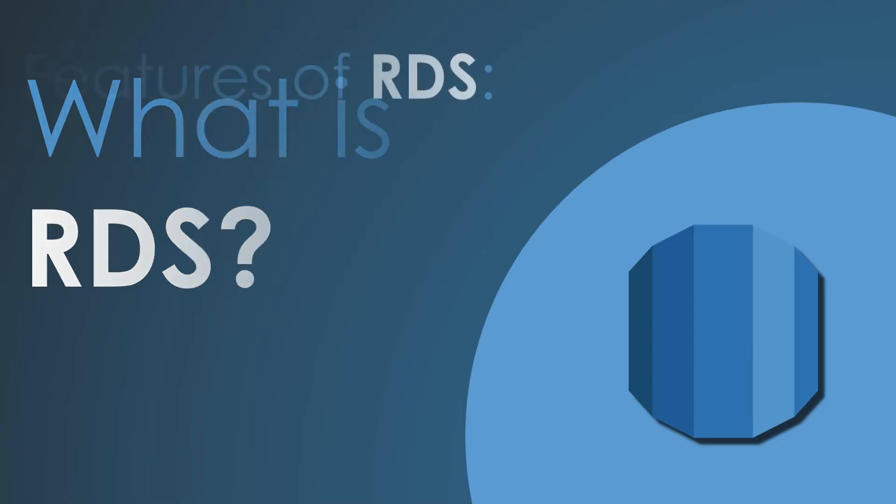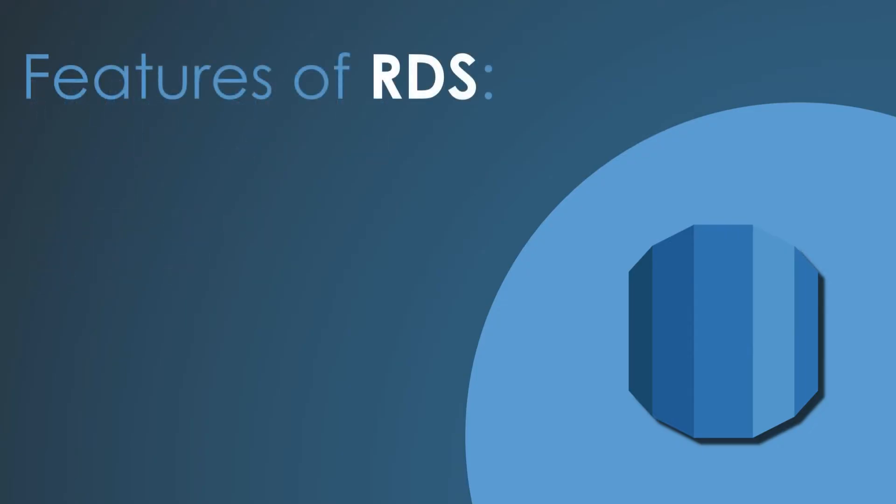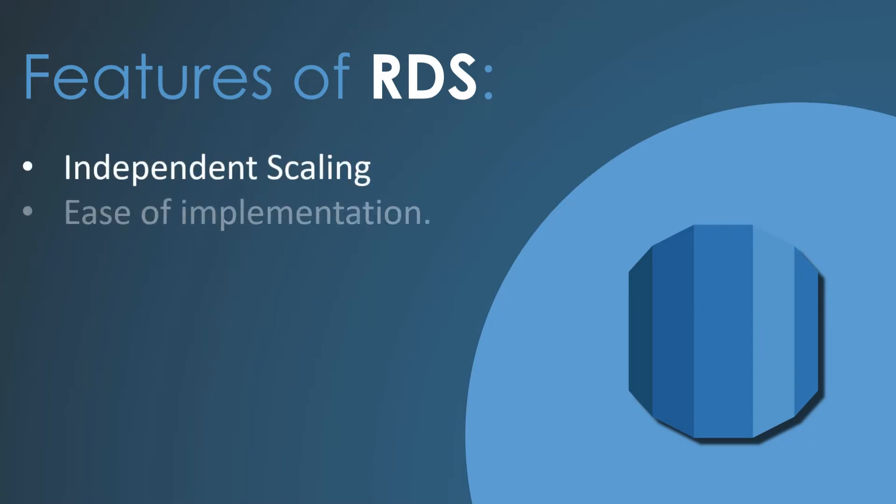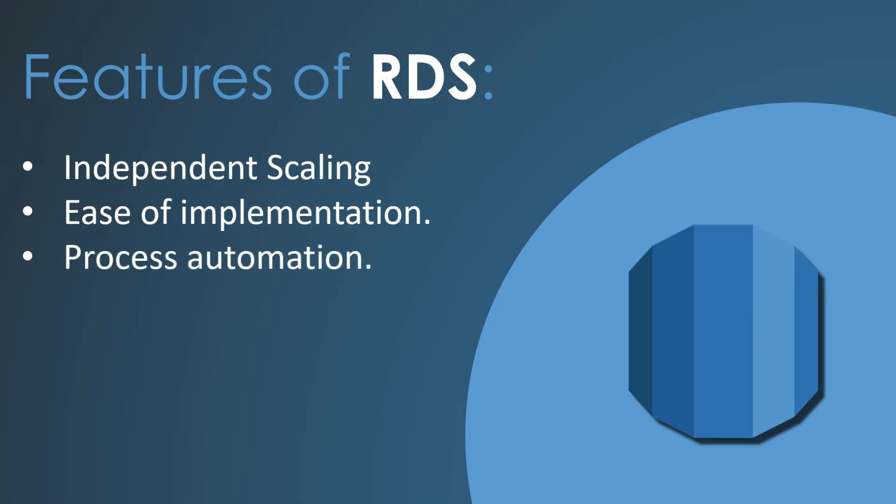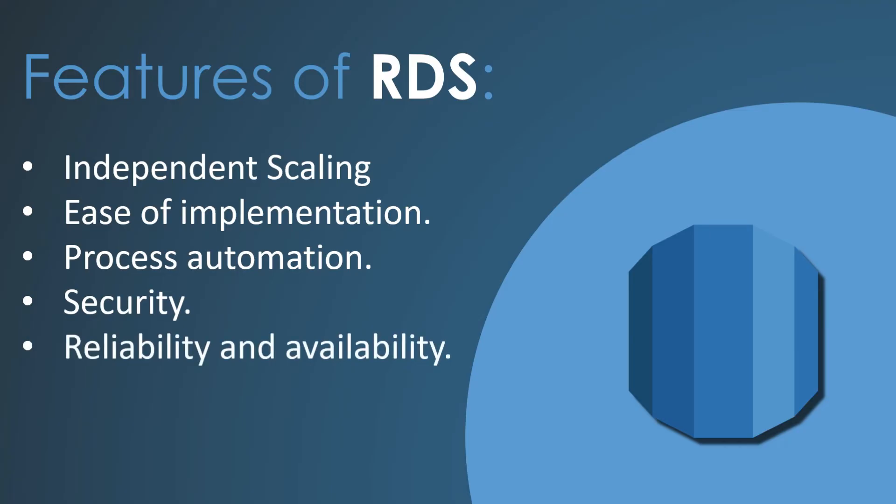Here are some of the benefits and features of AWS RDS: independent scaling, ease of implementation, process automation, security, reliability and availability, and cost.